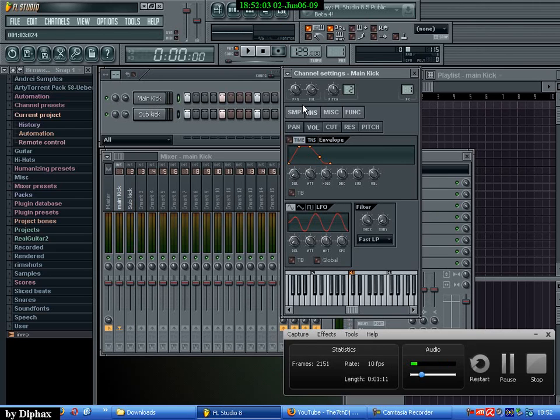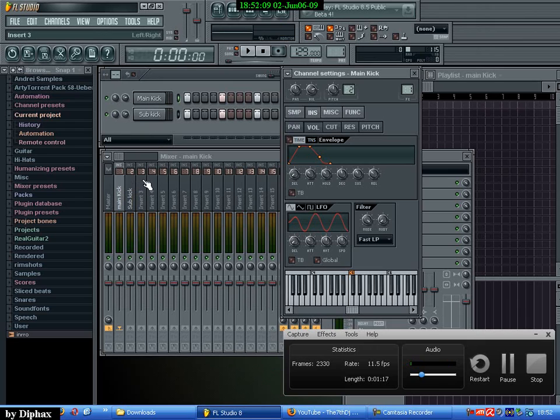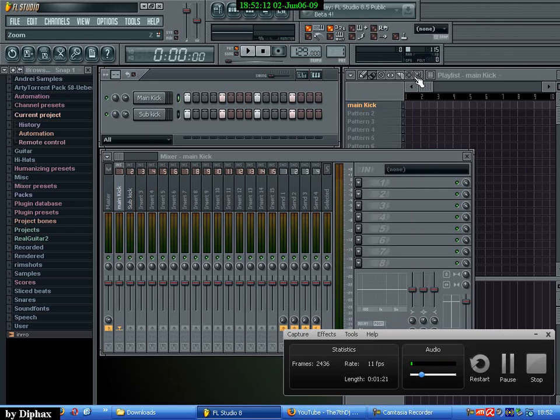And what you need to do first is to make sure they are going to separate channels in the mixer. I have the main kick on channel one and the sub kick to channel two. And I will start working with the main kick.